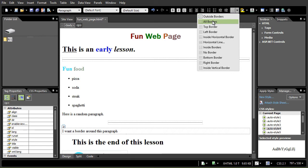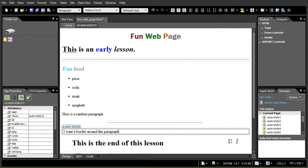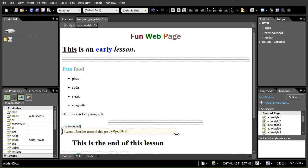A lot of these options will relate to when we get into tables. I can go top, left, no border, bottom, right, and some inside options. Since I don't have any boxes inside this, the inside ones don't work right now. So I'm just going to click outside border and see what I get — I get a border around the paragraph. I can go ahead and change the width of the paragraph including the border.